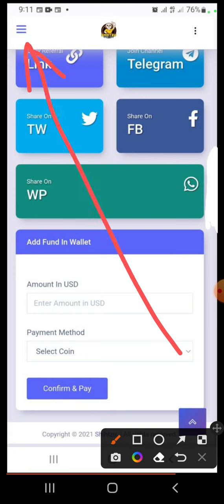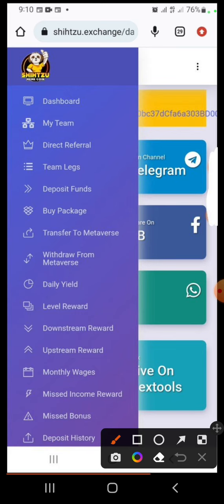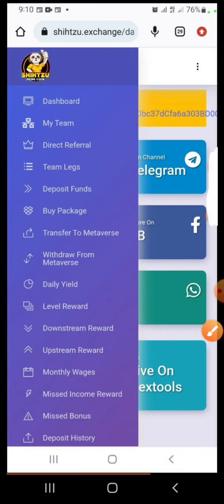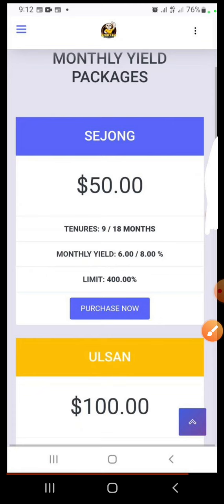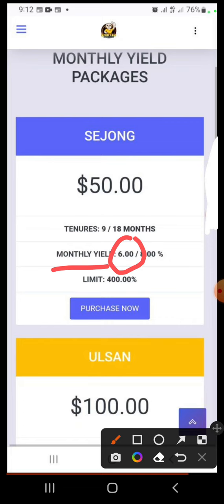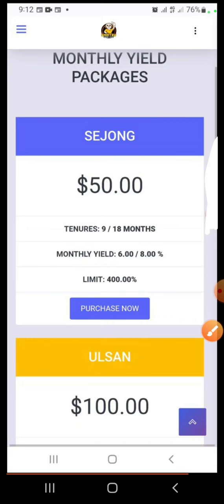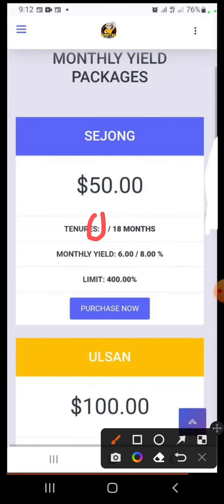After funding your account, you want to buy a package in order to continue staking. Click the menu again and this time click 'Buy Package'. Once you click 'Buy Package', click outside if you're using a phone, and you are going to see all the packages. You have a $50 package — you can start as little as $50 and they will give you Shizu coins worth $50. You have the option to choose either nine months or 18 months staking, and your yield is six to eight percent of your capital every month.